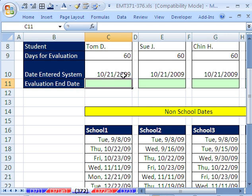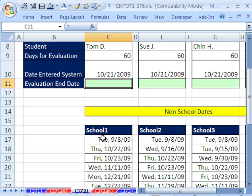So this is a simple matter of taking this date and adding 60 days. Oh, but wait a second. We have weekends, because weekends are not part of the school system, and we have a bunch of non-school dates down here.